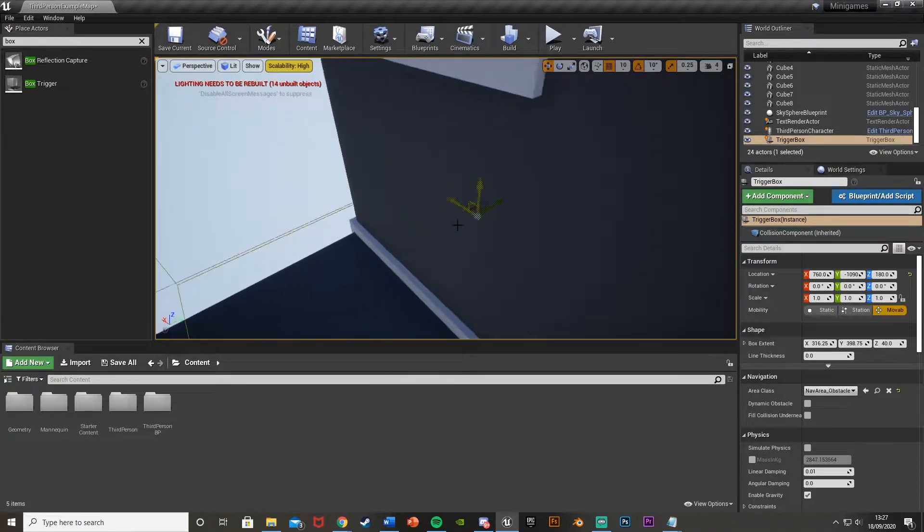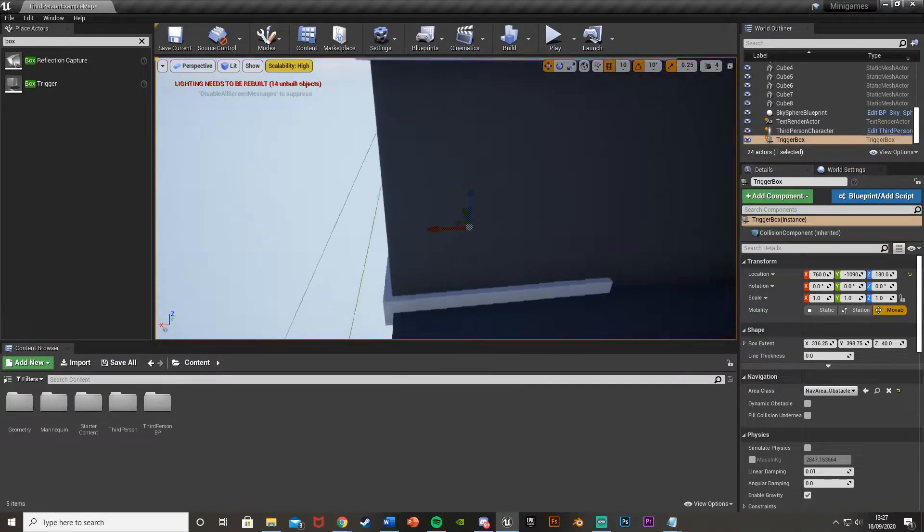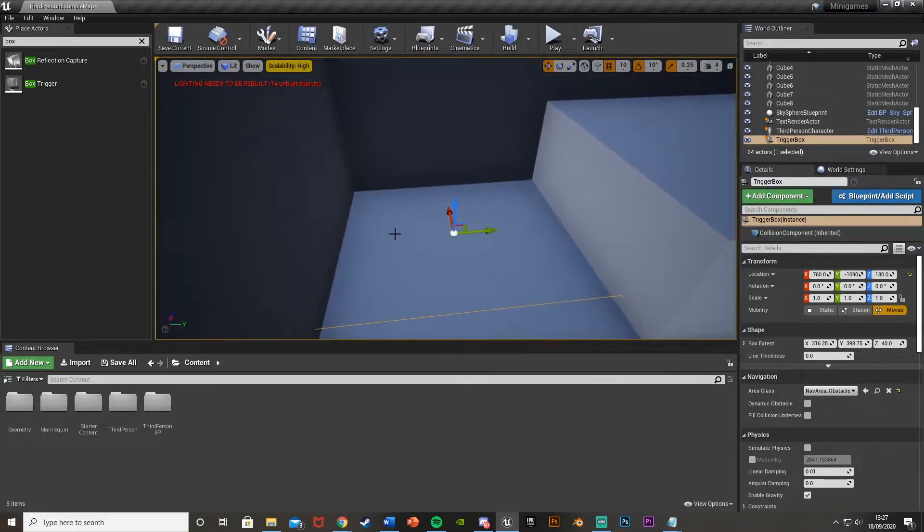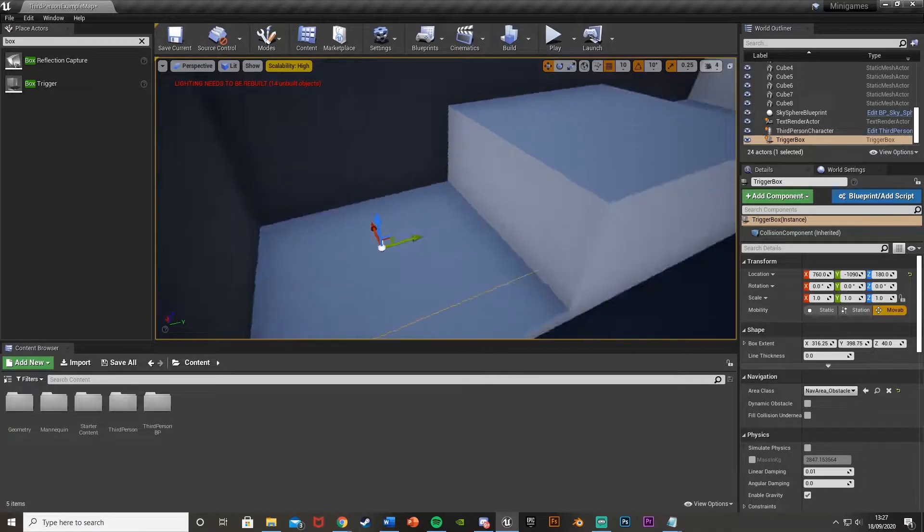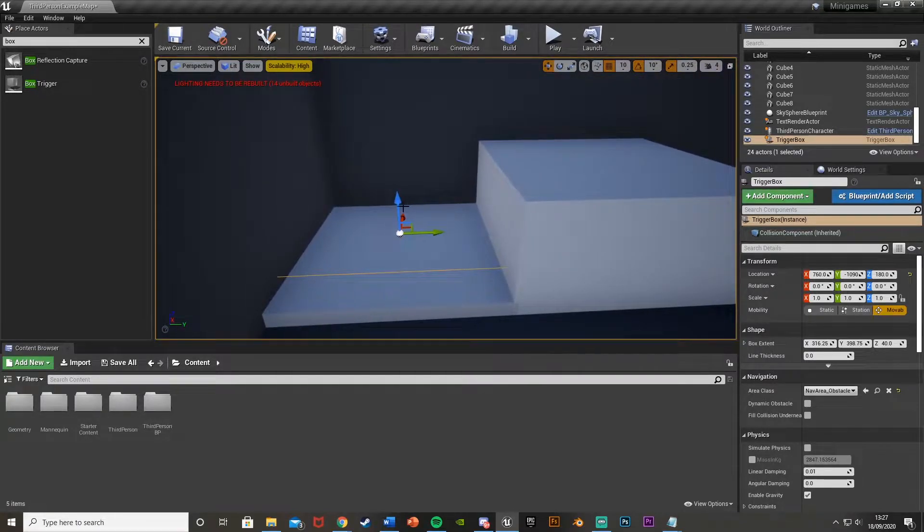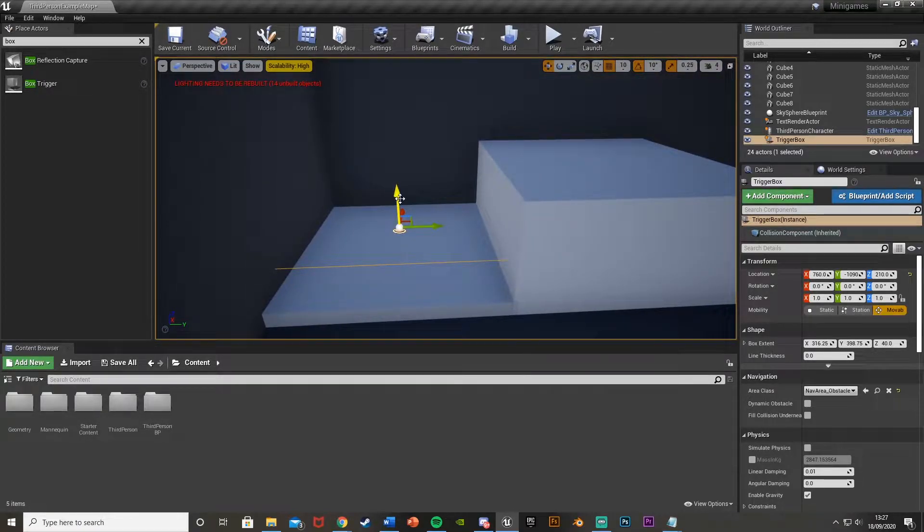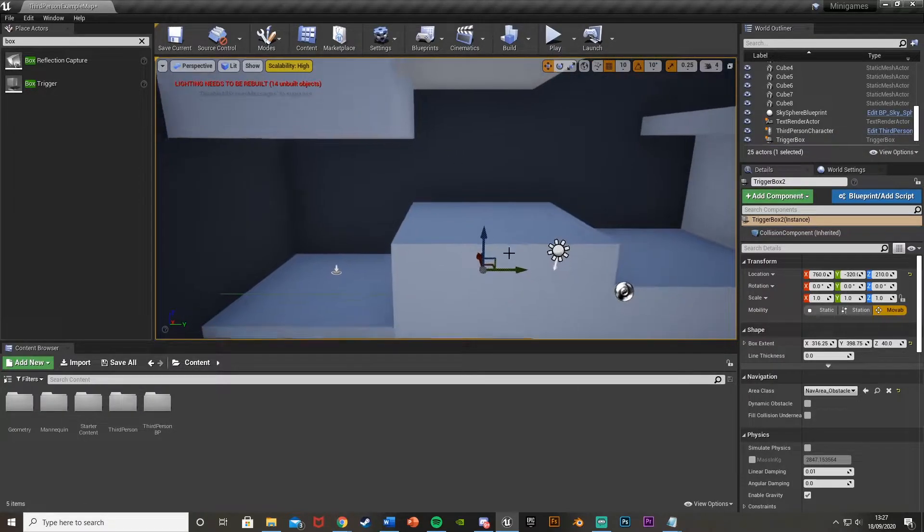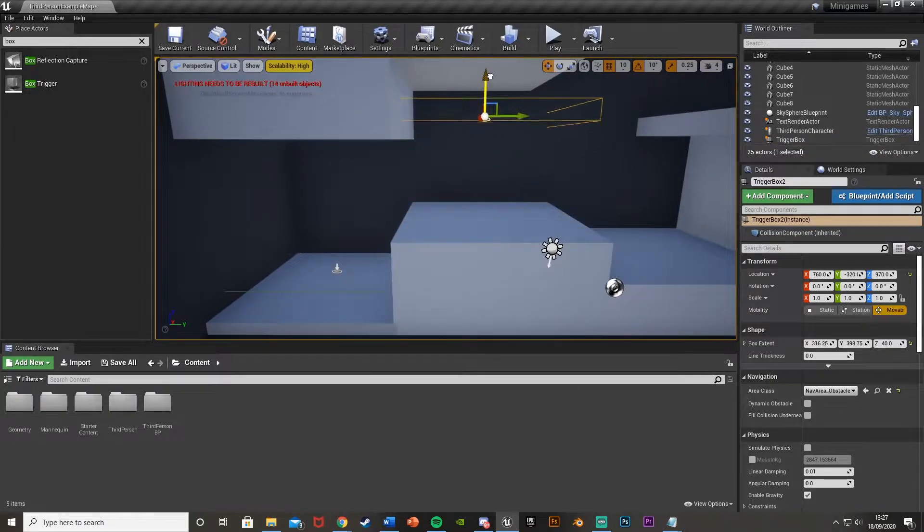Now you might want to be careful with these clipping through like this if it's in your actual game and the stuff behind there. But for me, this doesn't matter. So that works for me there. So I'll leave it like that. And then I'll just Ctrl-C, Ctrl-V to duplicate this like so and then move it over where I want it next.